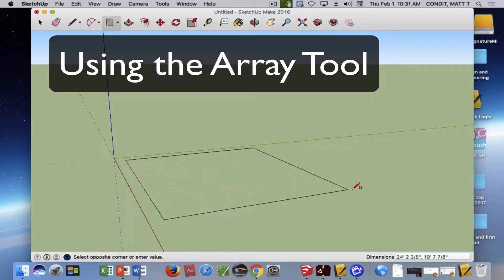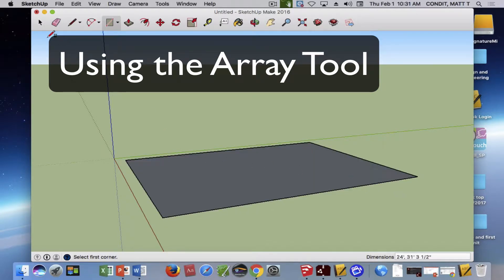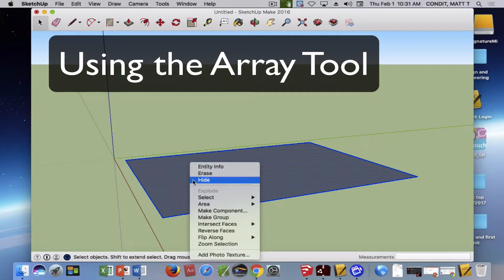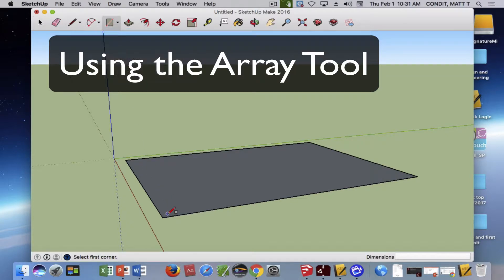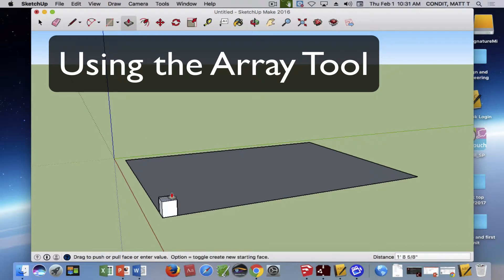I'm going to start by making a nice rectangle here and make it a group so nothing will stick to it. Then I'm simply going to put one rectangle on it right here. I'll make it reasonably small and push pull that rectangle up.